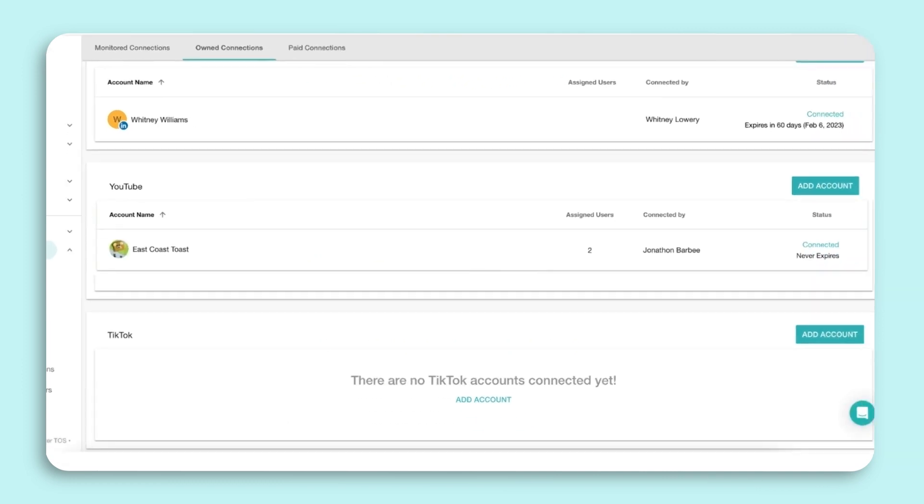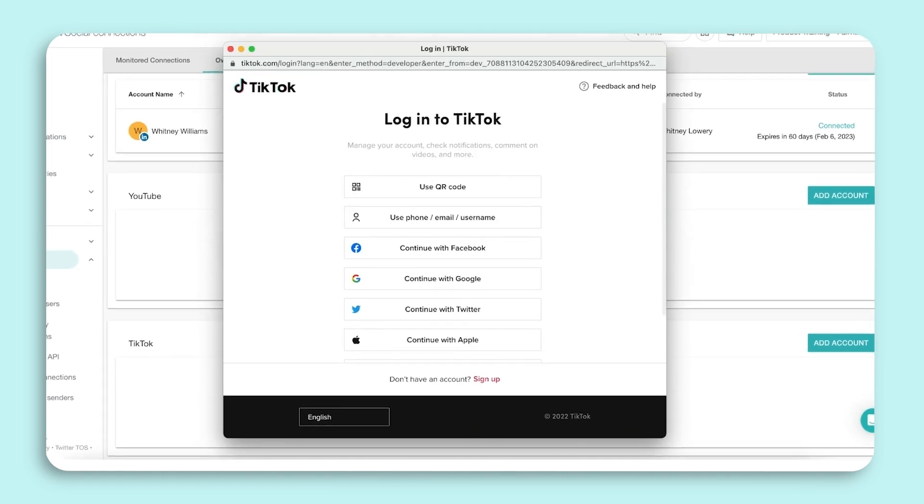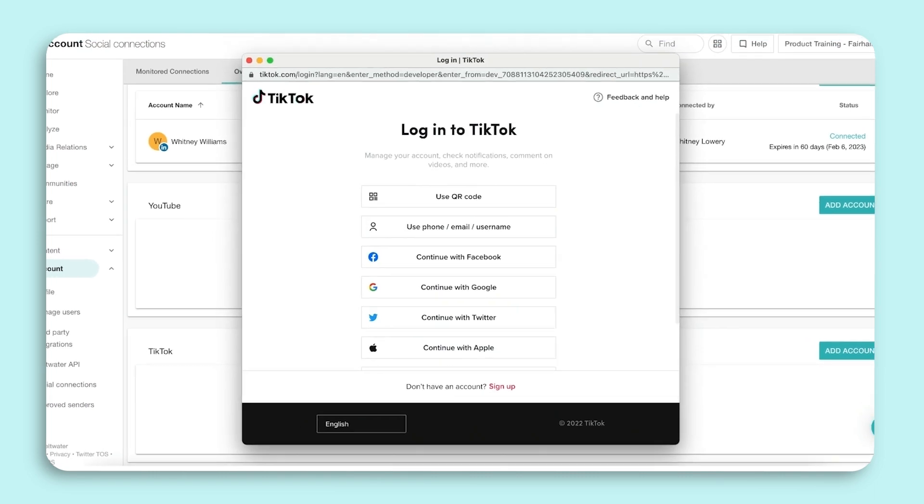Now to connect TikTok, select Add Account. A pop-up will appear that will prompt you to log into your TikTok profile. Select the method you'd prefer to log into your TikTok business account. A pop-up will appear that will prompt you to log into your TikTok profile to authorize Meltwater Social to access your account. Select the profile and authorize your account.